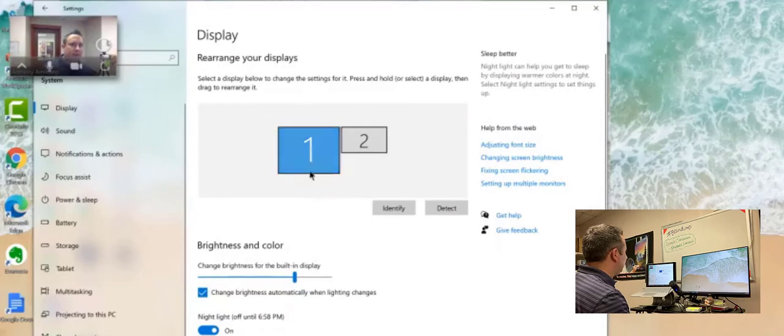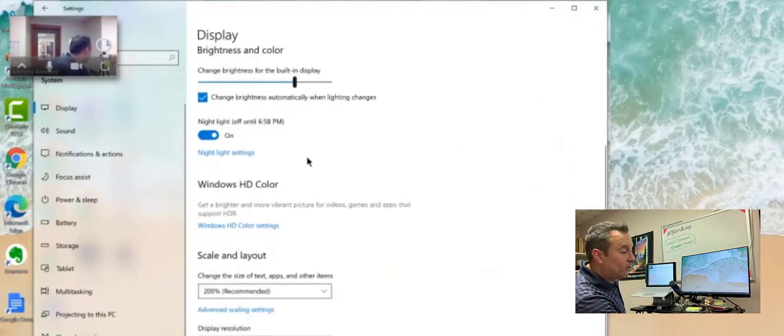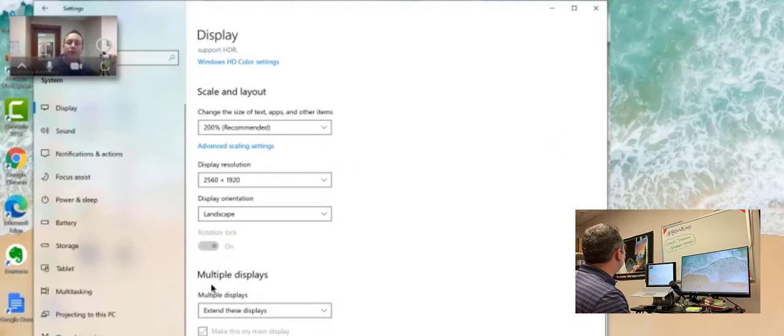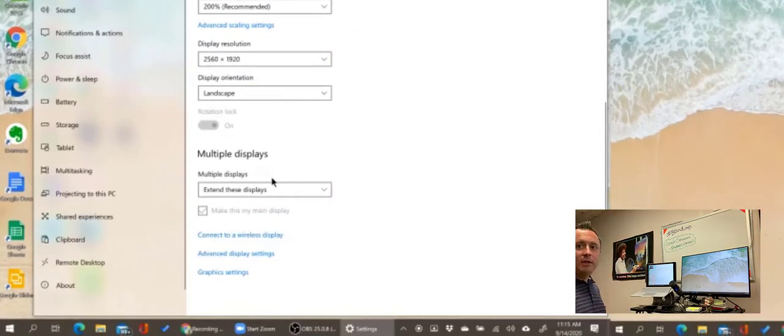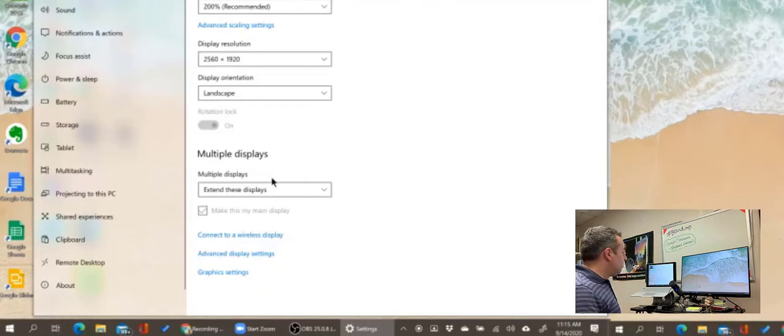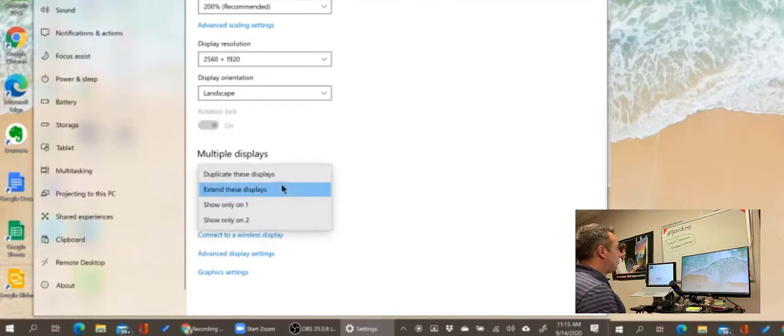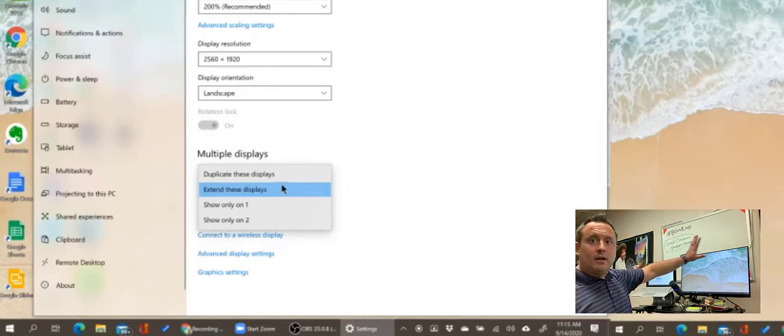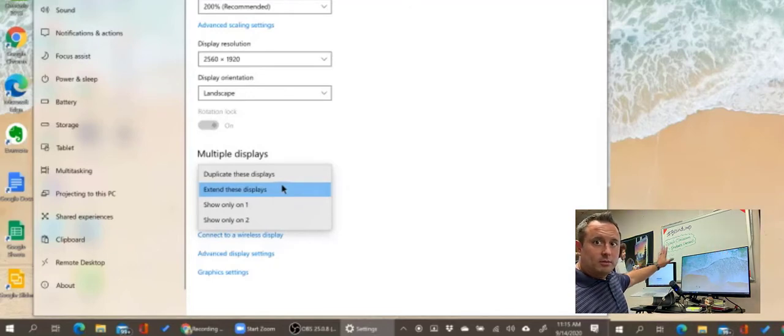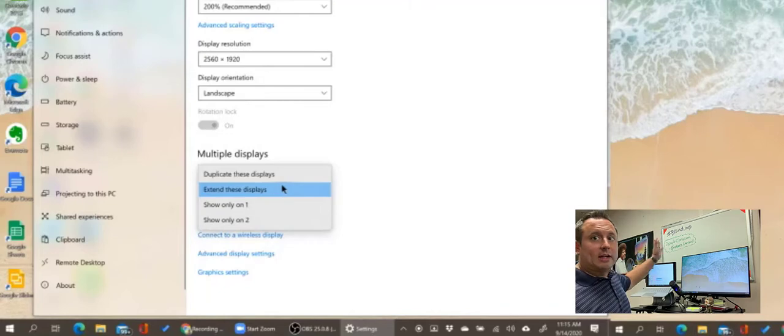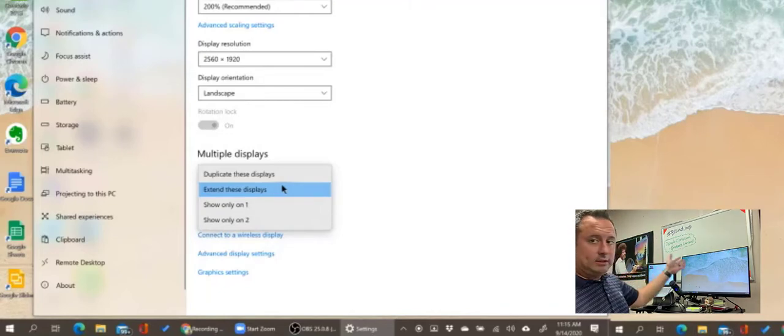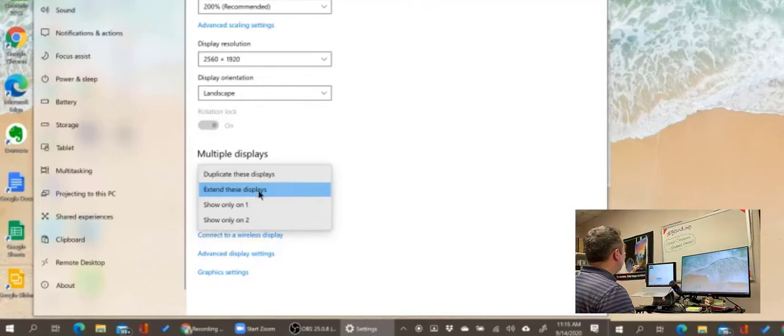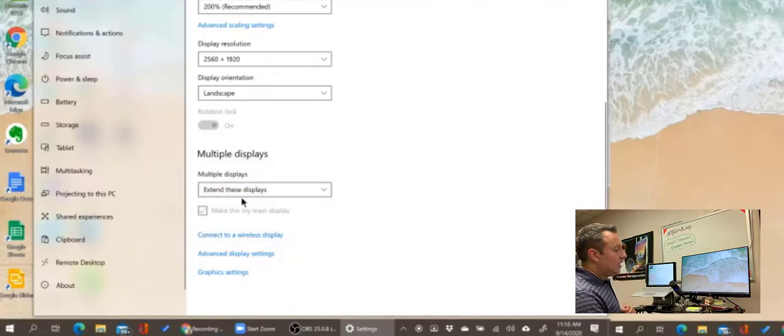Display settings are going to be here. We're going to take a look at where the one and two is, but for now we're going to scroll down to where it says multiple displays. Like I explained before, we want to extend the displays. If we duplicate the displays, then what we're doing is showing the same stuff on this monitor as we see on this monitor, so they're both going to be the same. We don't want to do that. We want to extend the display so that one kind of leads into the next. Make sure that setting is selected.